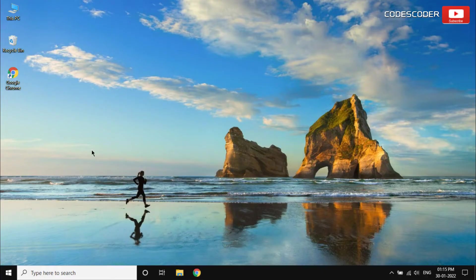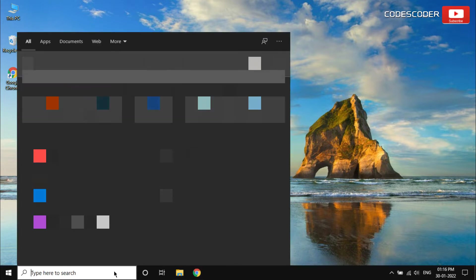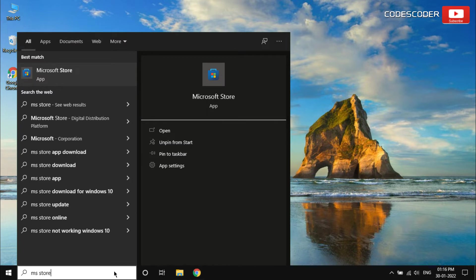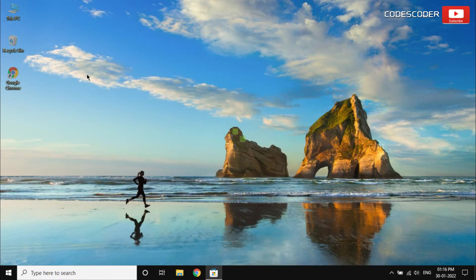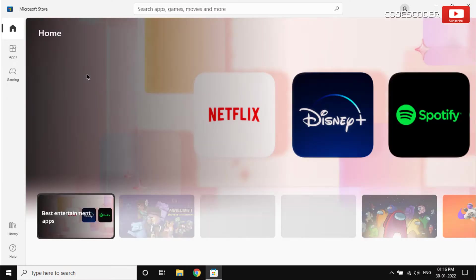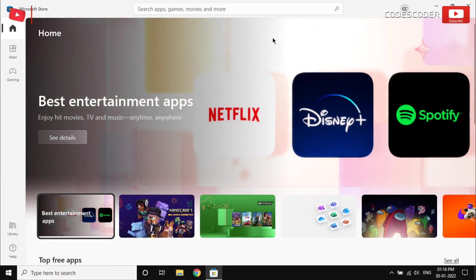Go to the search bar. Inside search bar type Microsoft Store, click on the Microsoft Store from the result. Now click on the profile button.